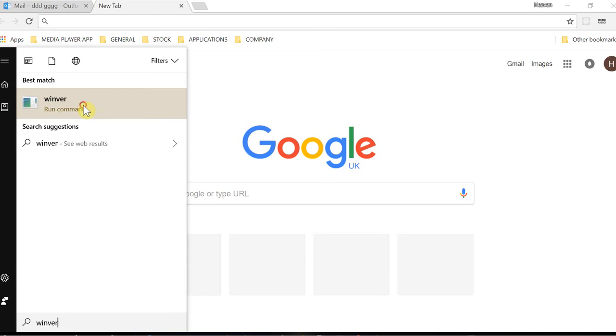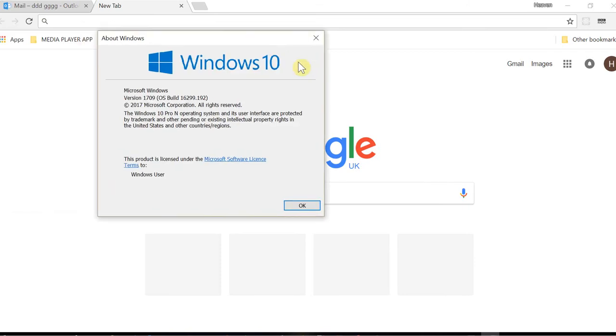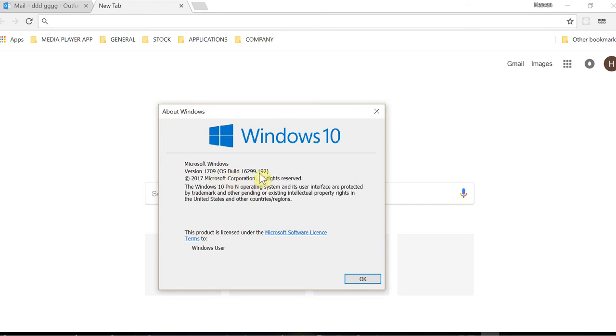When you click on it, it's going to show you this. You can see my Windows Microsoft Windows version is 1709. You can see there 1709, 16299.